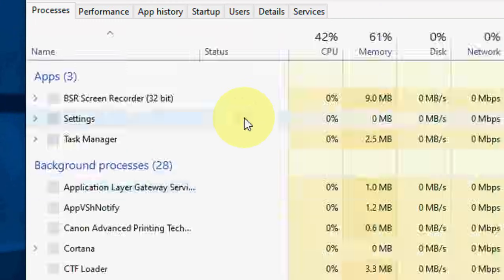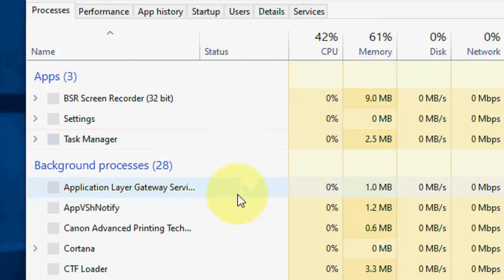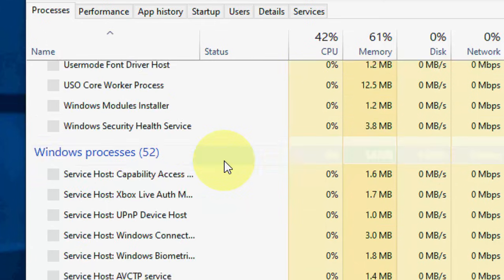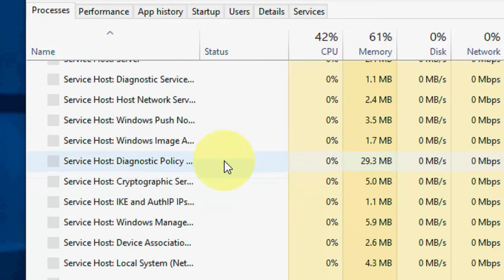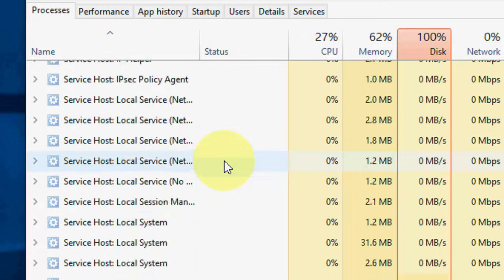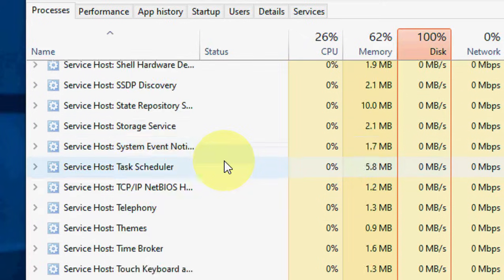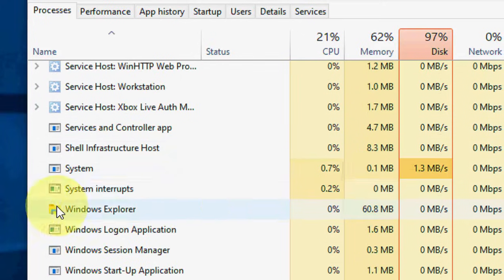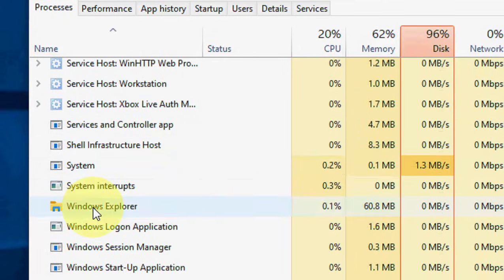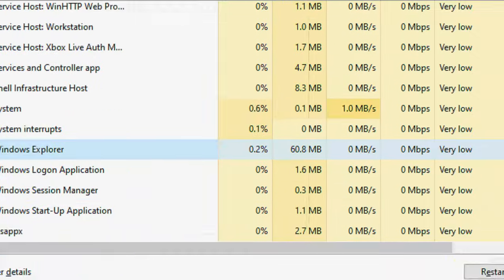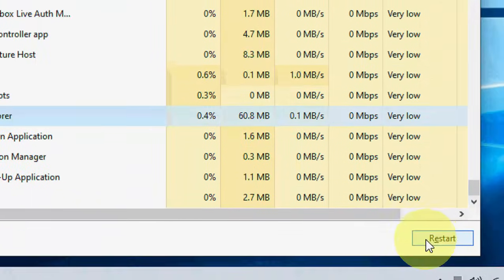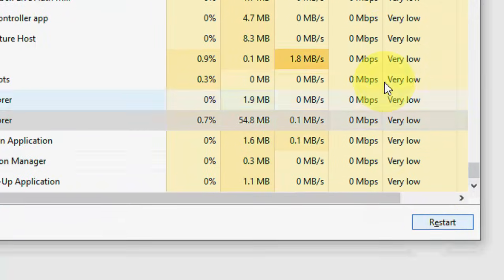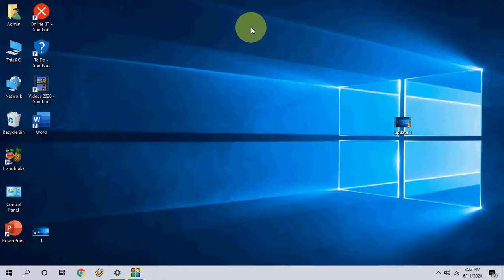And here find the Windows Explorer. Okay, here Windows Explorer, select it, simply click on Restart. So that's it. Hopefully this video will help you.